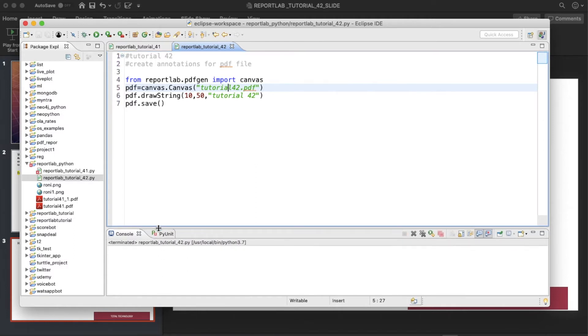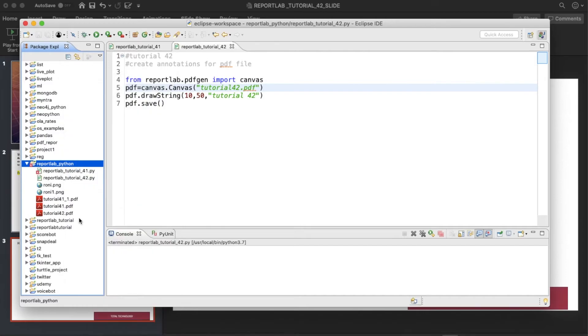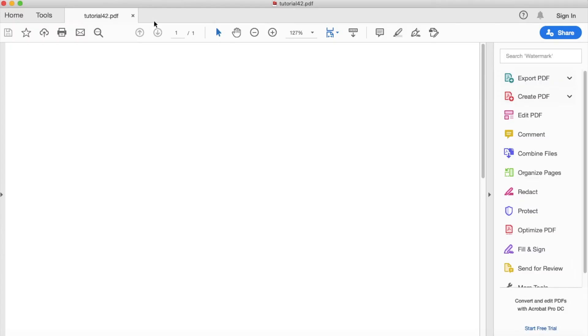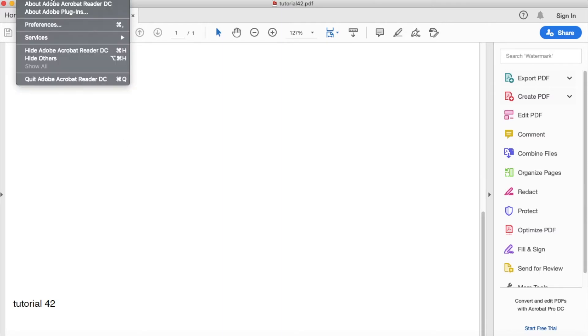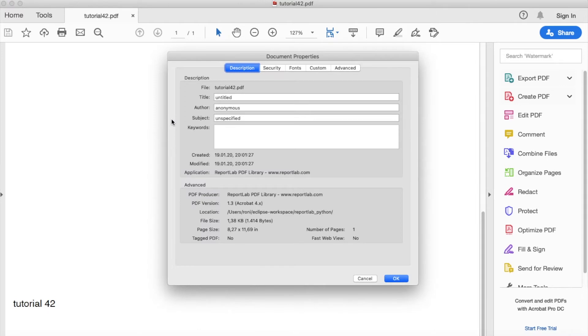It is successfully executed, so let me just refresh this thing. Now here, so tutorial 42 is written. Okay, so now if I go to Acrobat Reader and if I go to properties here, see title is untitled, author is anonymous, subject is nothing is there.